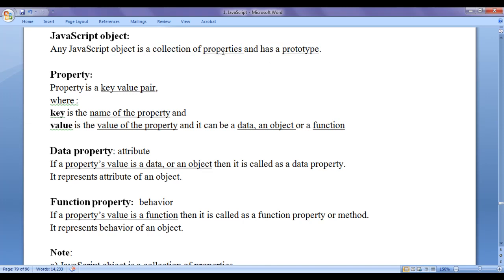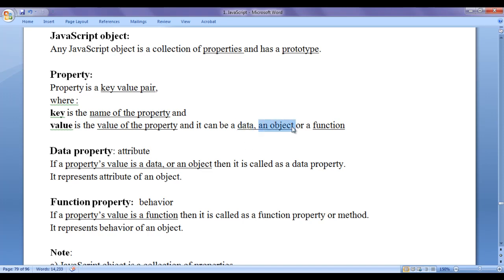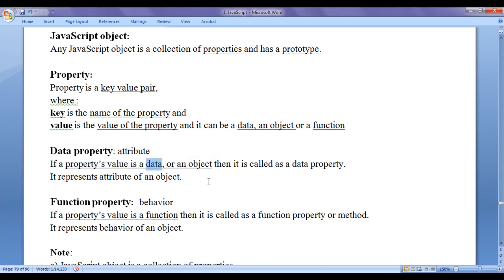Let's understand what a property is first. A property is a key-value pair. The key is the name of the property and the value is the value of the property. The value of a property can be data like a number, a string, or a boolean value, or it can be any other object or a function. If a property's value is data — like a number, string, or an object — then it is called a data property.